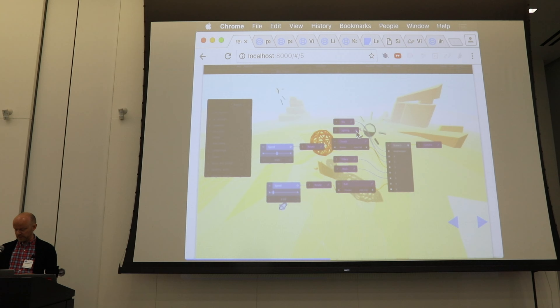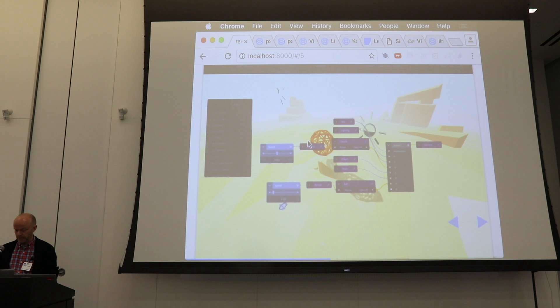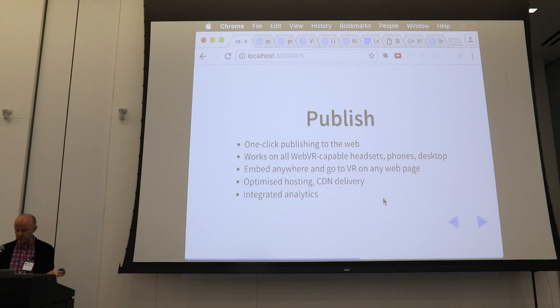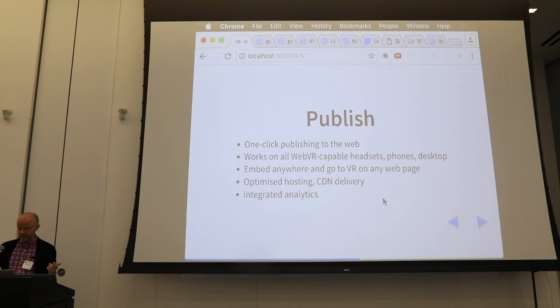The node graph looks something like this — there's a camera, a scene, some objects connected to the scene, and some parameters controlling those objects. Hitting the publish button on the top right, you can publish to the web and it works on all WebVR-capable headsets, on phones and desktop.